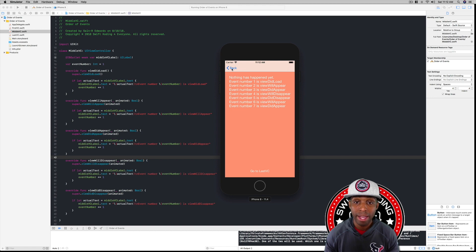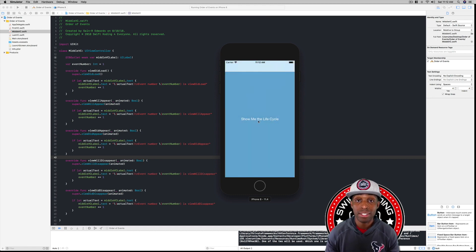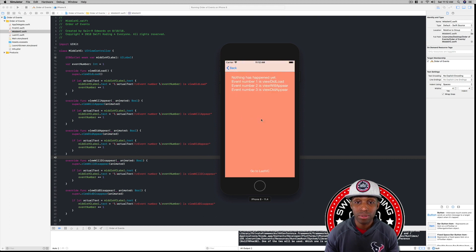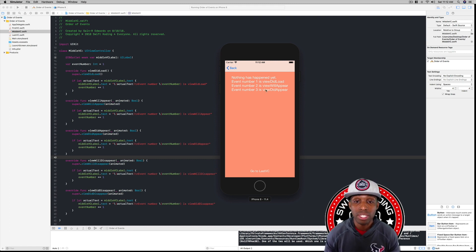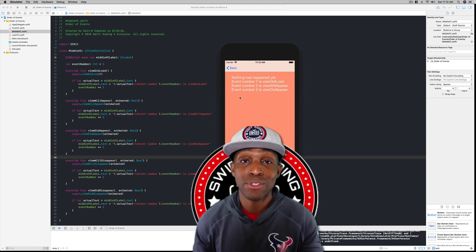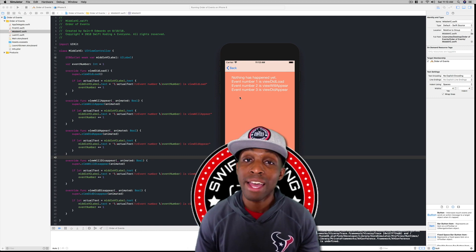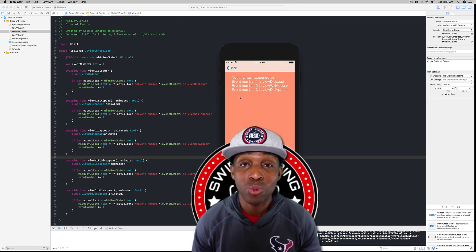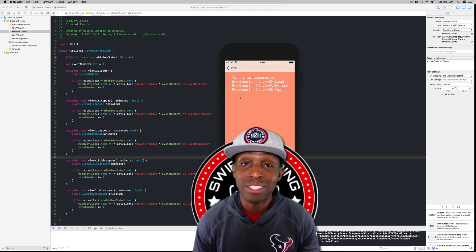Now going back to the first VC — event 8 shows up. But when we come back to the middle VC and tap 'Show Me the Life Cycle', it restarted! The view was removed completely when we went back to the first VC, so everything restarted. That didn't happen when navigating between middle and last VC. You can see the order of everything. That's it for now — thank you for joining, stay tuned for the next lesson in Swift Coding for Everyone, following along in the App Development with Swift book. Happy coding!